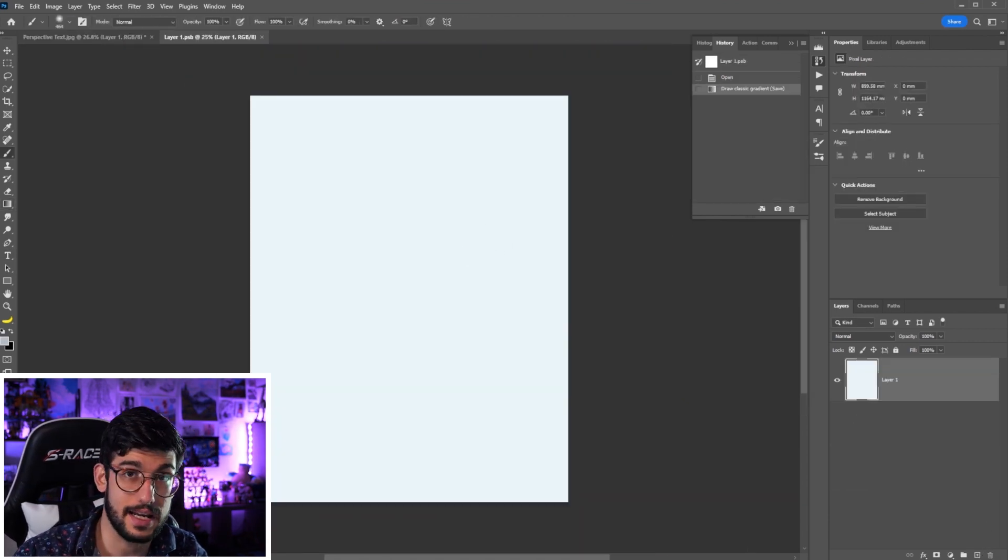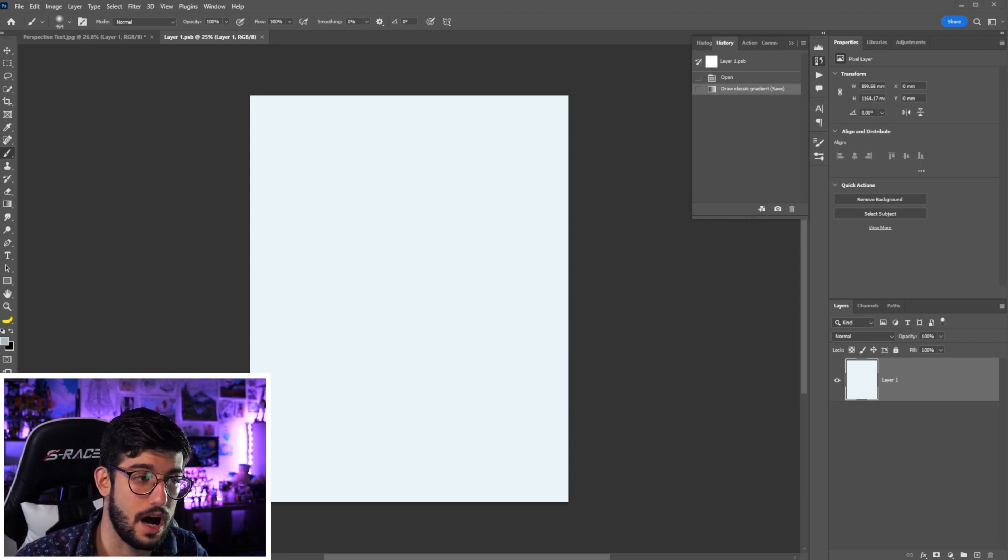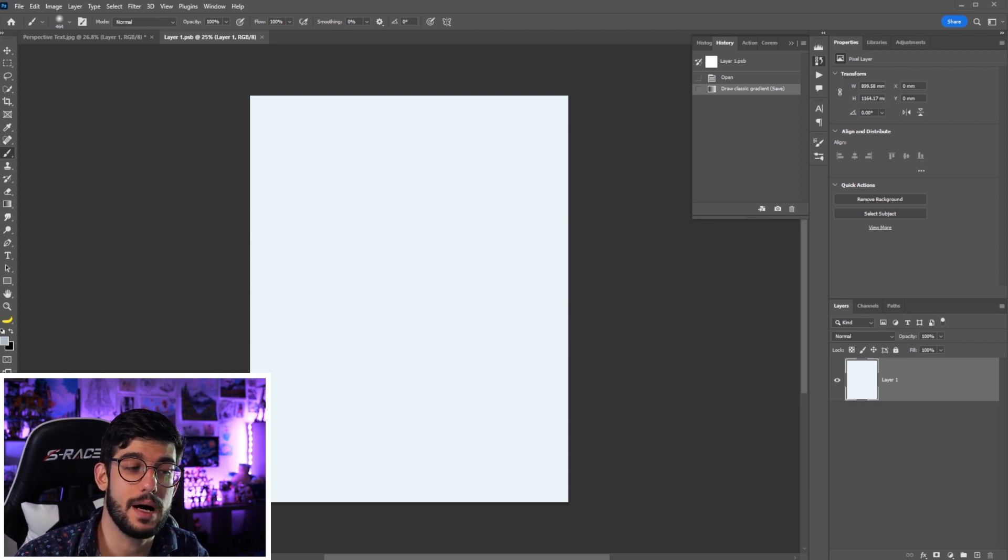We're gonna double click in that layer that we converted into a smart object and it's gonna pop up in a new file.